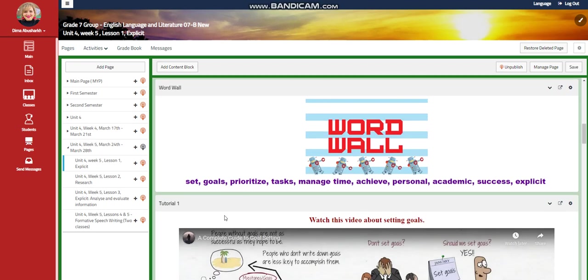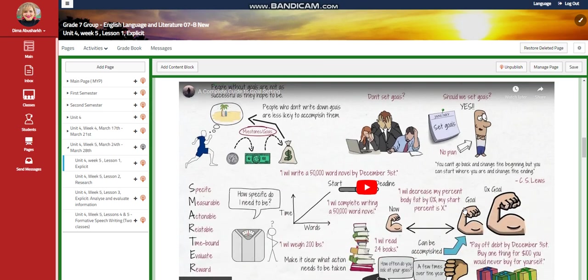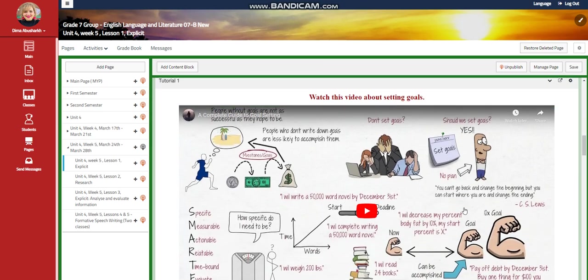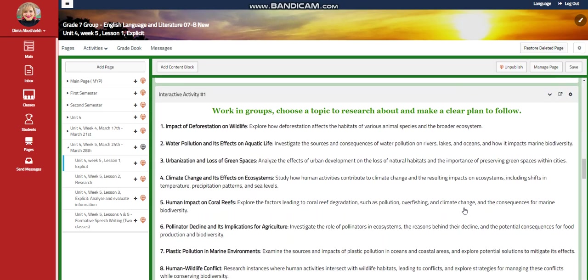Our word wall is going to include: set goals, prioritize tasks, manage time, achieve personal academic success, and explicit. We're going to watch a video about setting goals, and you're going to work in groups to choose a topic to research about and make a clear plan to follow.